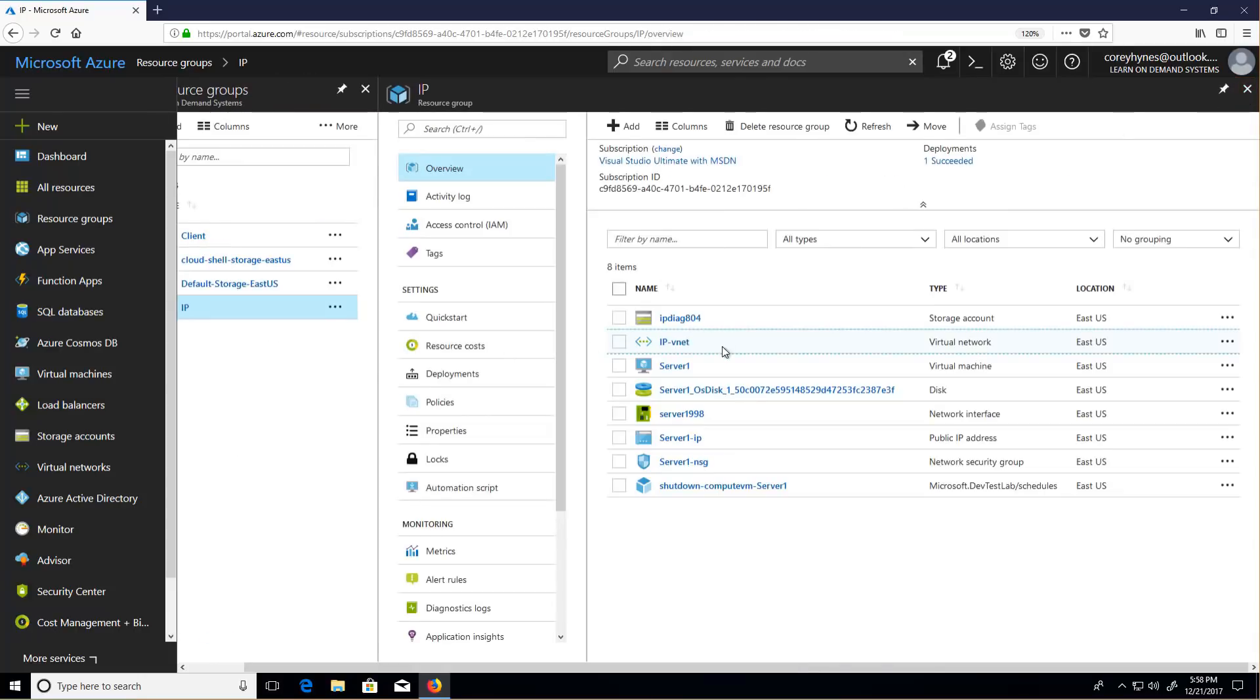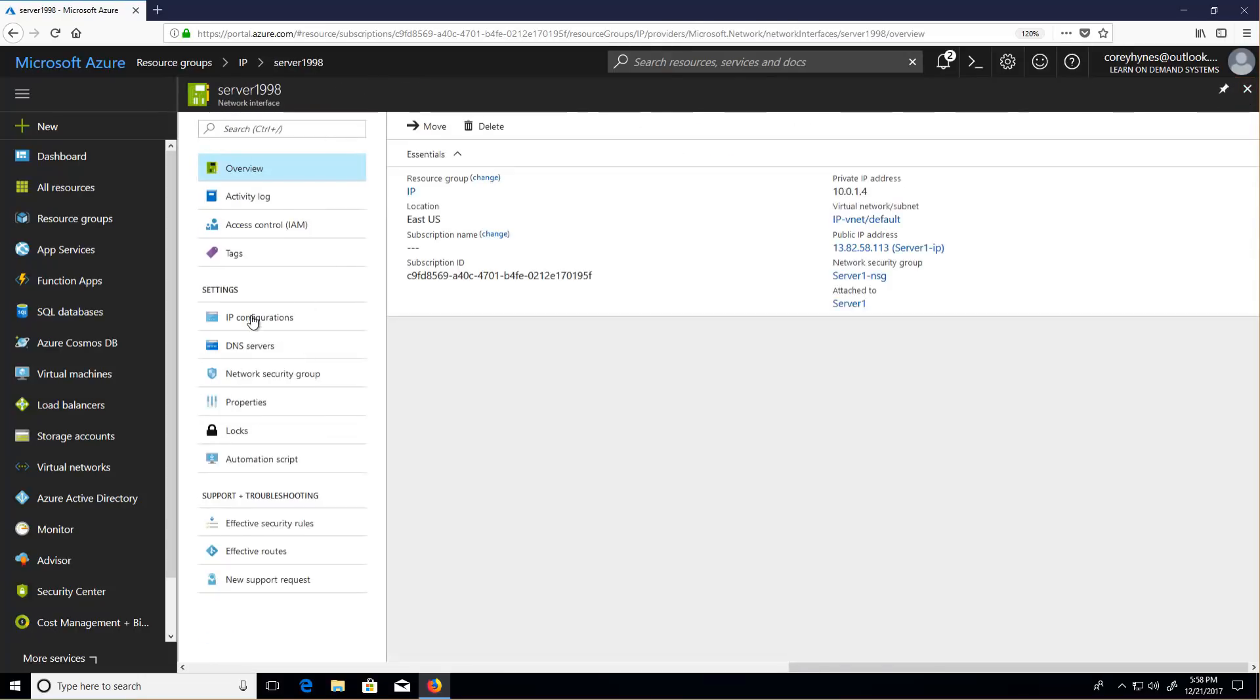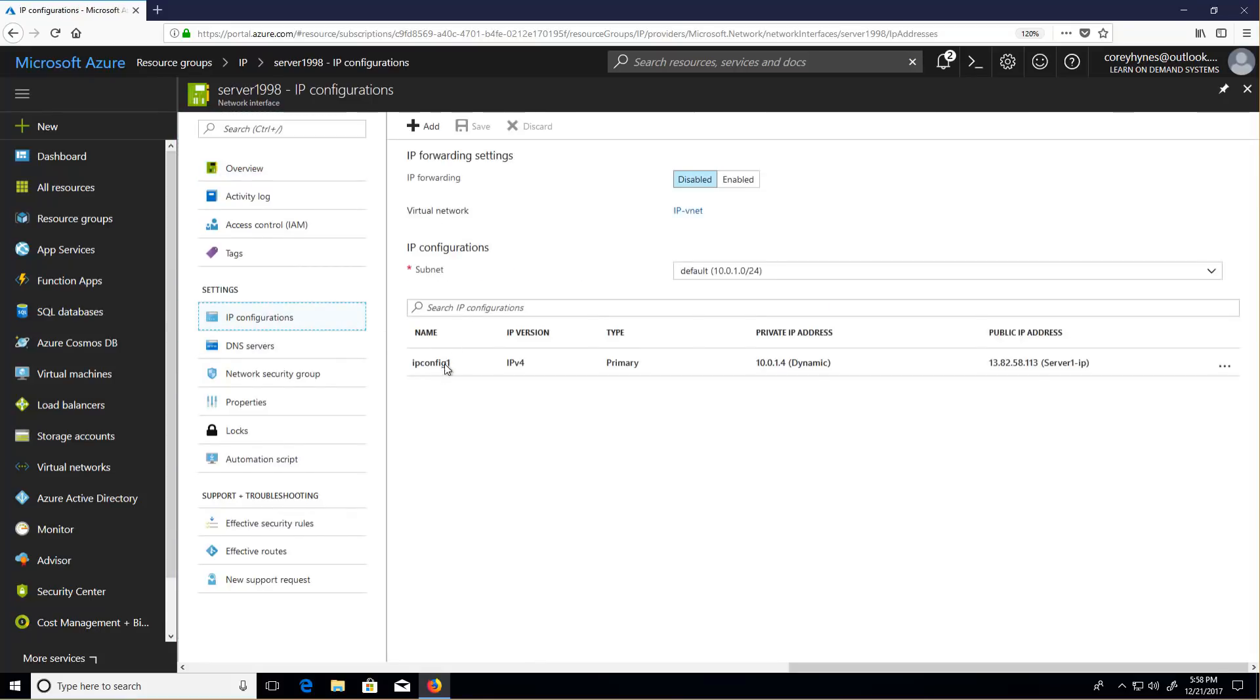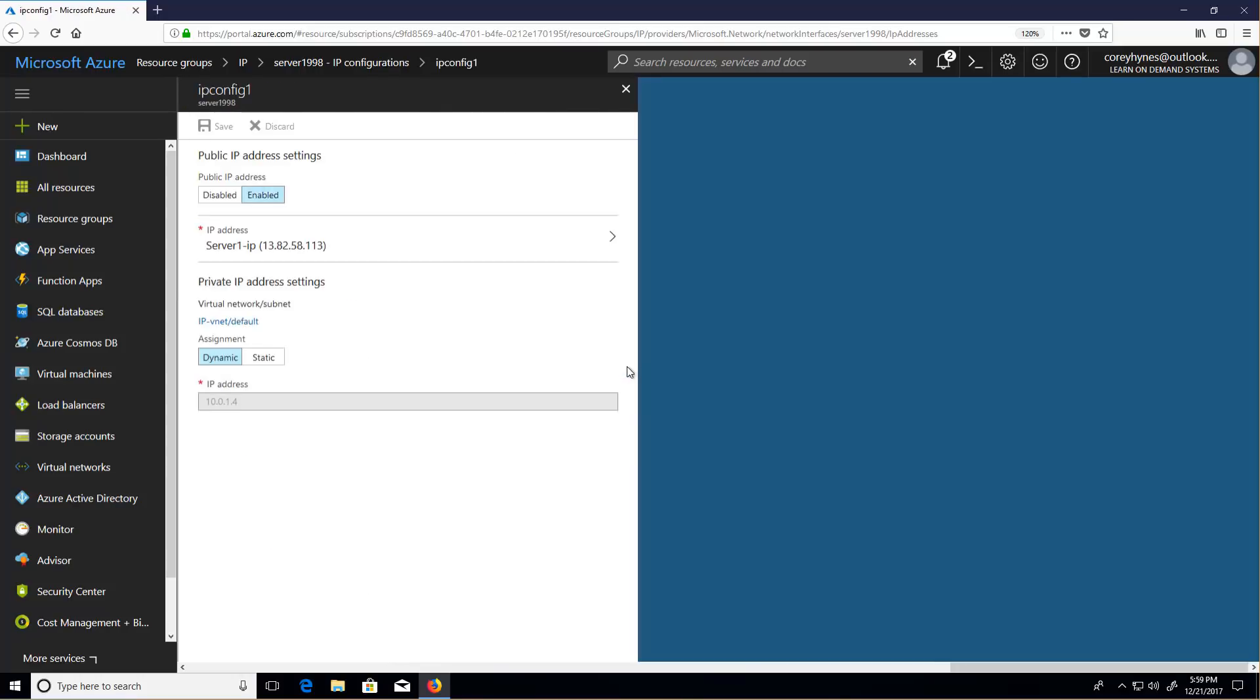Go back to our NIC and look at our IP configurations. We can see that this particular IP configuration is attached to that subnet called default, and it's dynamic. So it's going to grab the first available IP on that subnet.